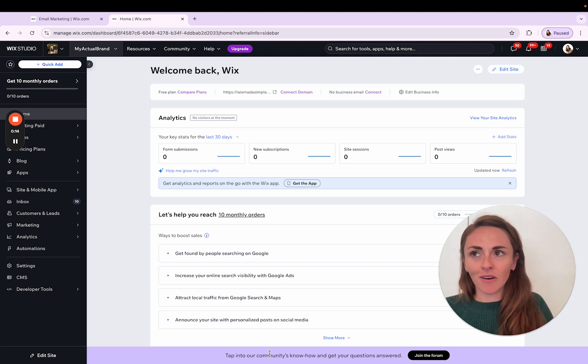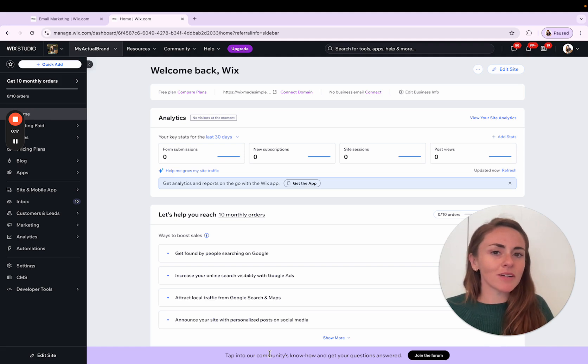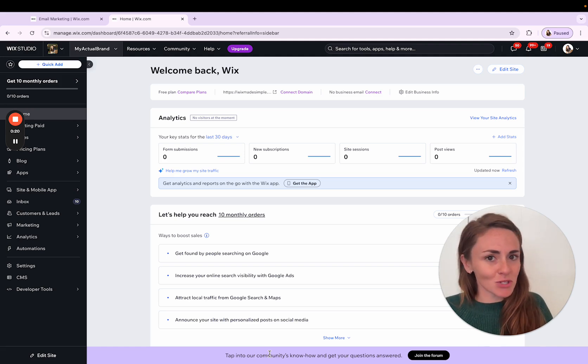So coupons are a great way to promote a class or a product or whatever it is that you want to offer a discount on. And I'm going to show you how to do it.